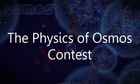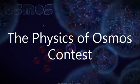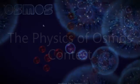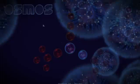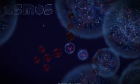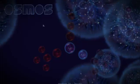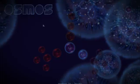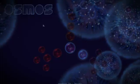Welcome to the Physics of Osmos contest. Physics surrounds us everywhere we look, but also allows us to make some way cool games.